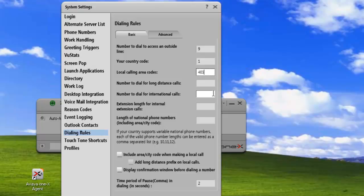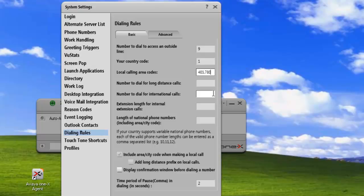If you have more than one local area code, say you live in Los Angeles or New York, you need to add the additional area code separated by a comma. So if 403 was one and 780 was the other, you'd just enter them in a list separated by commas. Each one of those would be identified as a local calling area code.